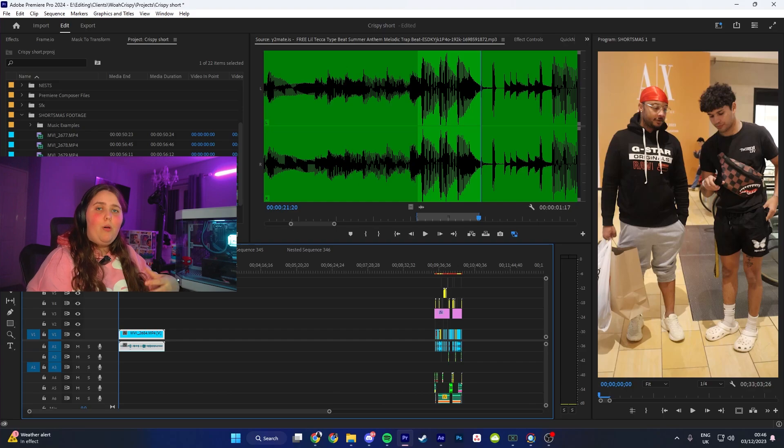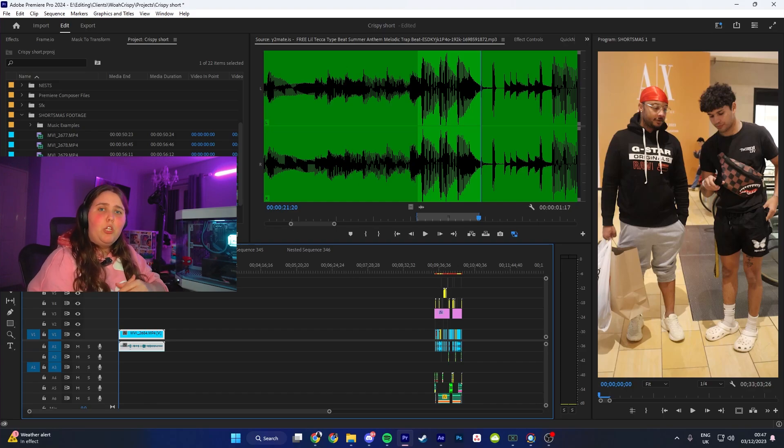This tutorial is on Premiere Pro. However, if you guys want a tutorial on Final Cut, let me know down below in the comments and I will do that.